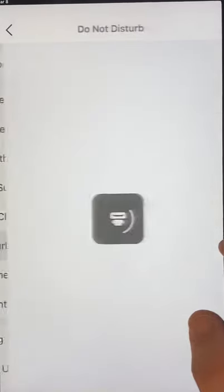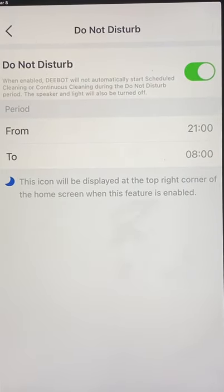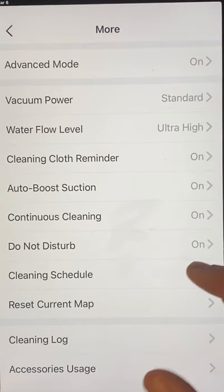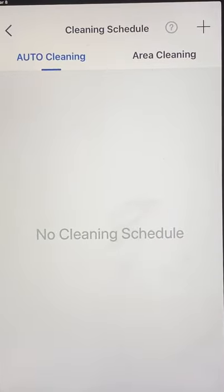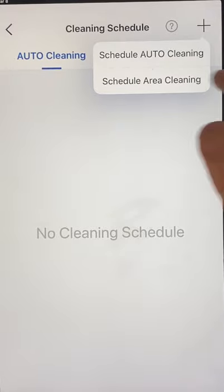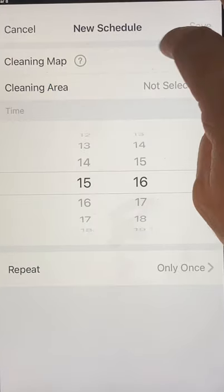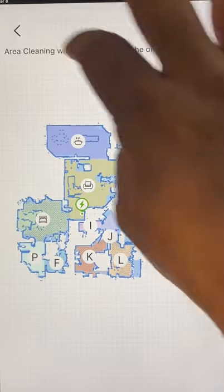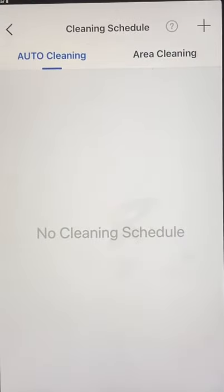Do Not Disturb — set this if you don't want it to wake you up in the middle of the night or at certain times you don't want it to run. Then you have Clean Schedules. You have two different types: Auto-Cleaning, which cleans everything, and Area Cleaning, where you clean certain specific areas of your map — just certain rooms. You select which ones you want cleaned at a certain time.